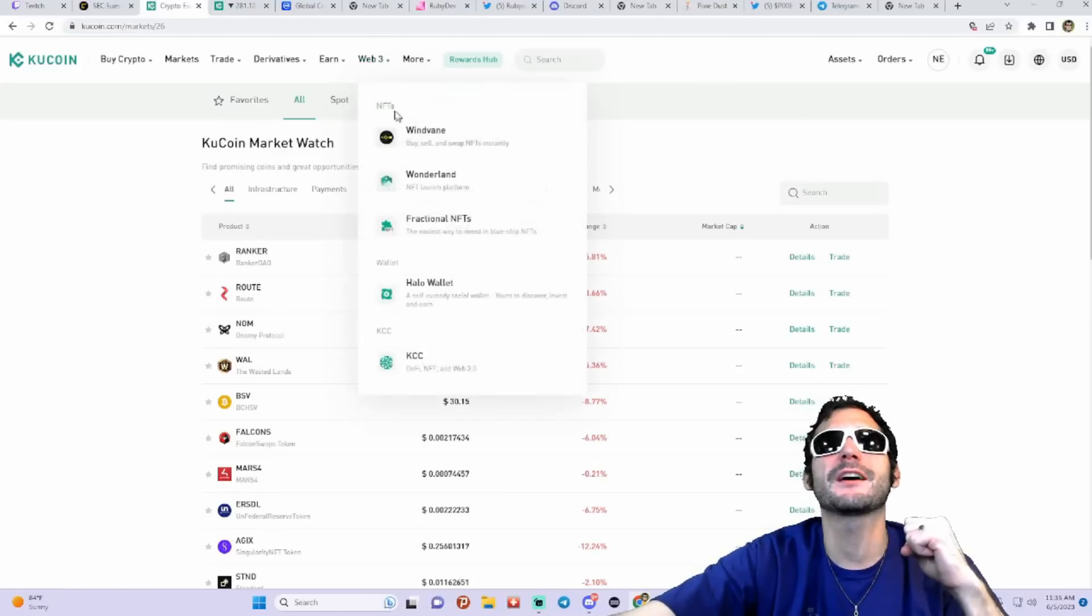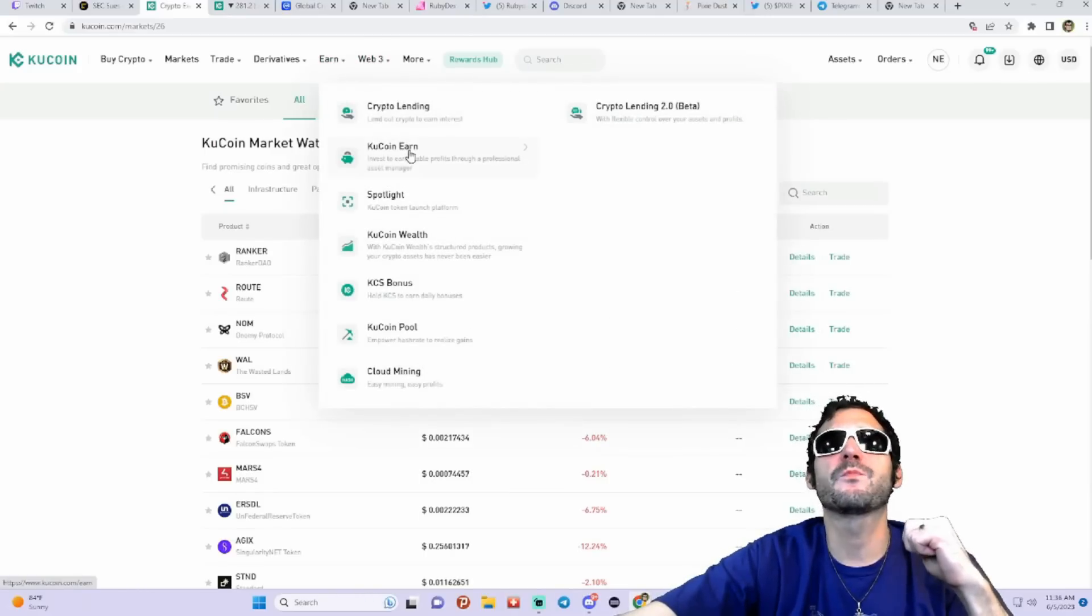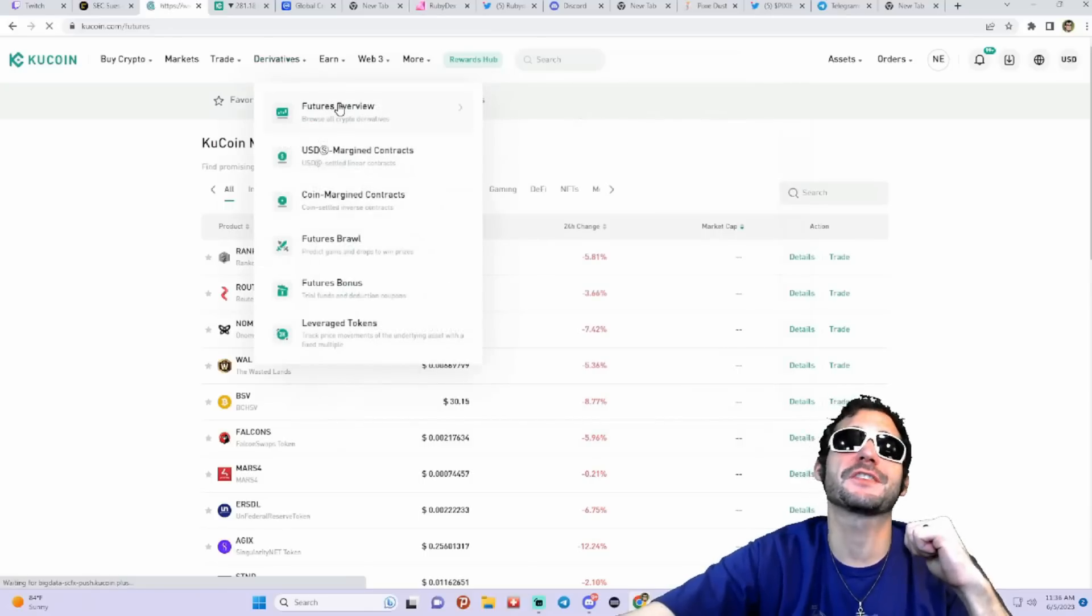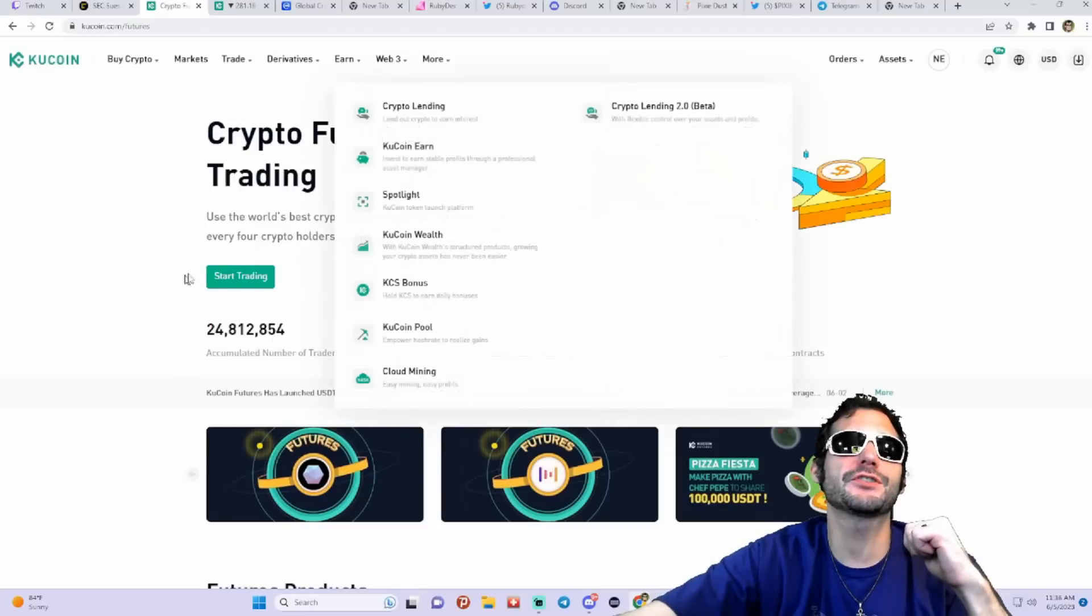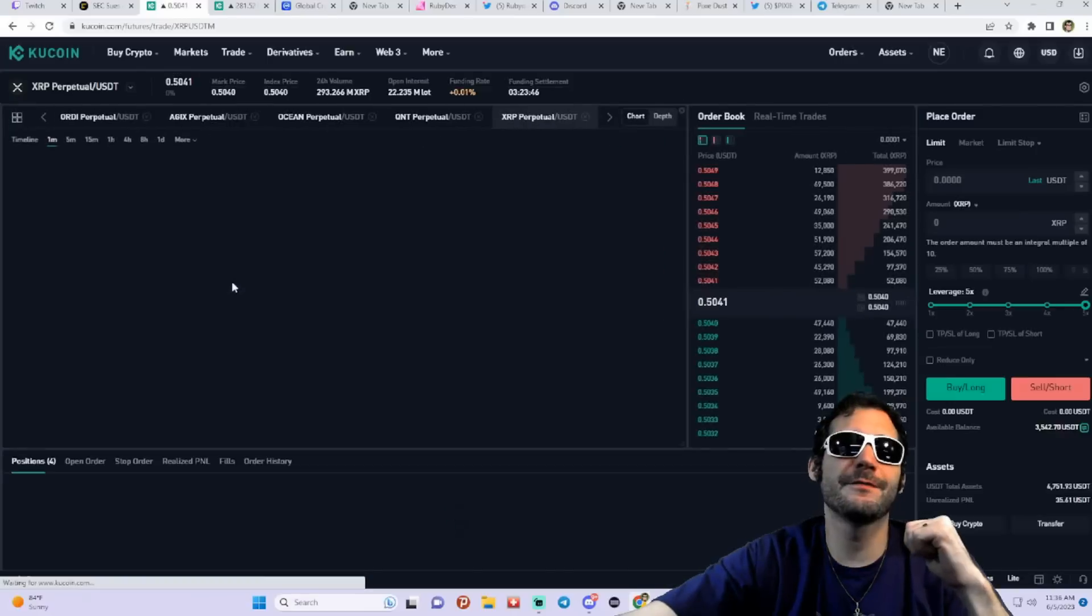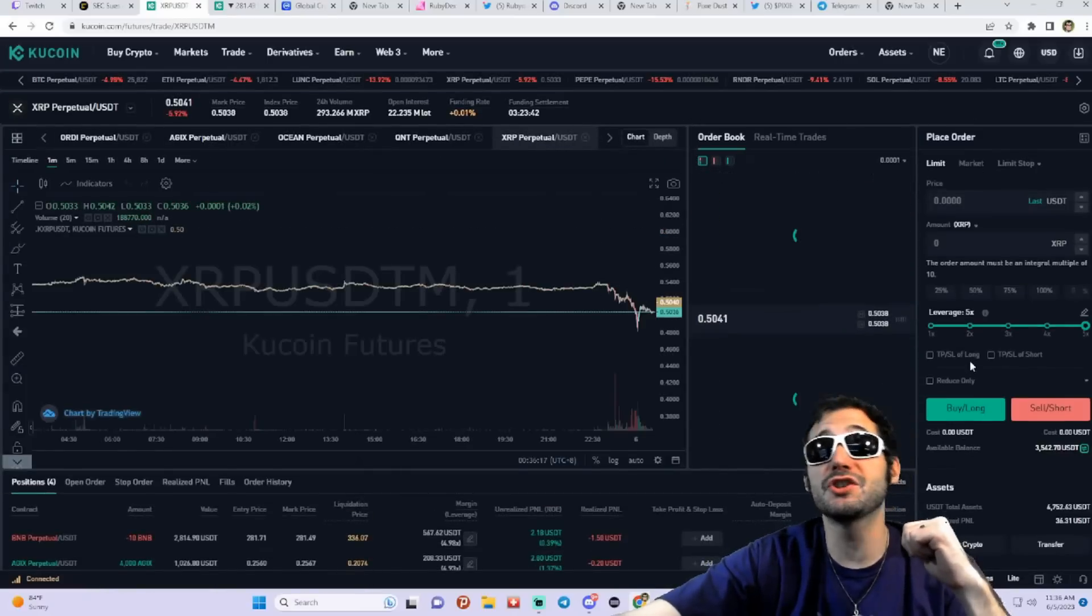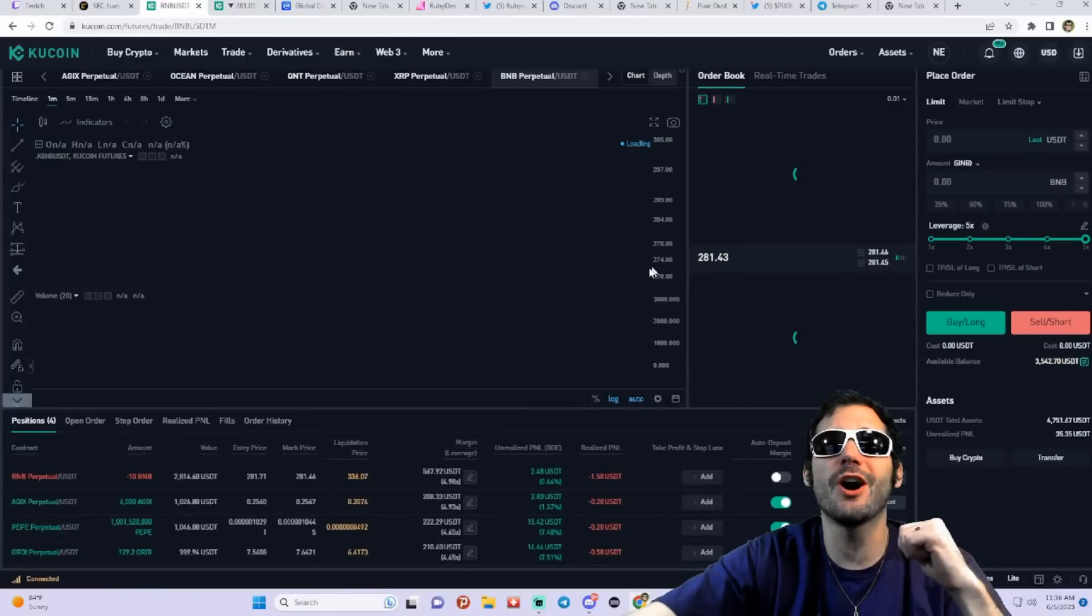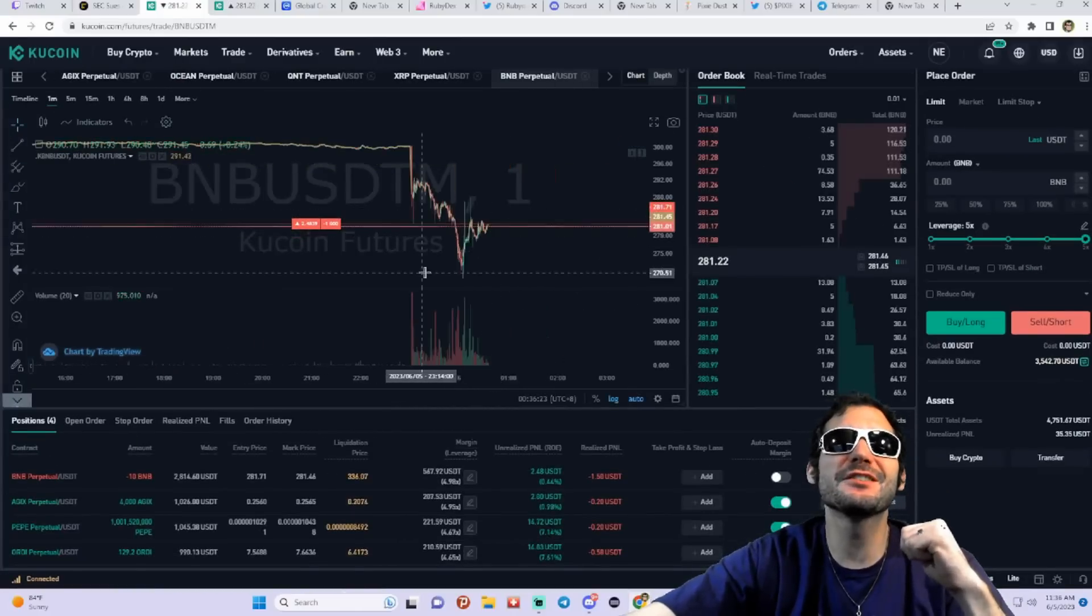Here is the futures. Let me show you guys crypto futures trading. Tons of variety of different projects you guys could go long on. You could short.